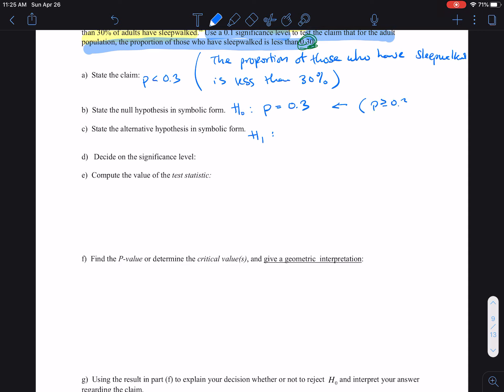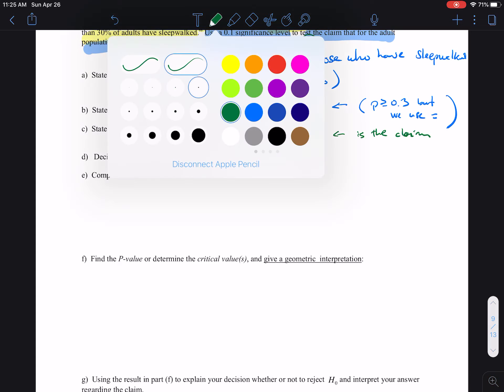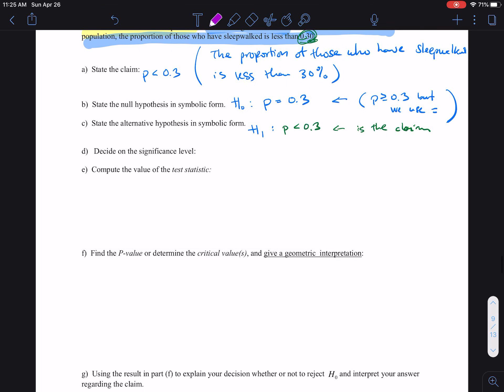The null of P equals 0.3 really stands for P is greater than or equal to 0.3, but we only use the equal part because we need to look at a single distribution value. So if P equals 0.3 stands for P is greater than or equal to 0.3, then the opposite statement is P is less than 0.3. In this case, that is the claim itself — and that's what we're going to make a note of.